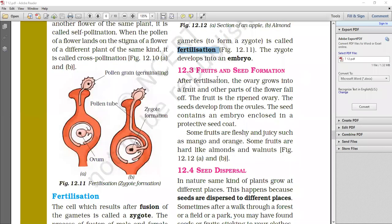In the previous topic, we understood what is fertilization. And in this topic, we have to learn after fertilization, what changes occur?